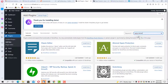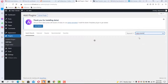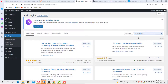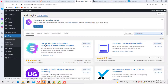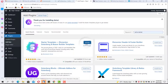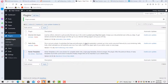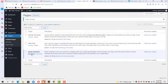Now let's go to Plugins and hit Add New. We'll search for Astra Starter Templates. We have the Starter Templates plugin here — let's install and activate it. Fantastic, our theme and plugin are set up.